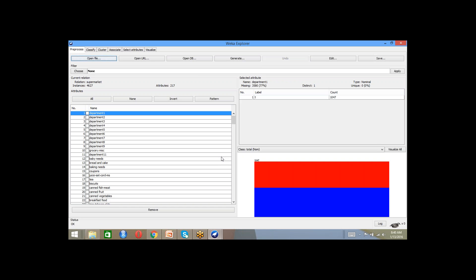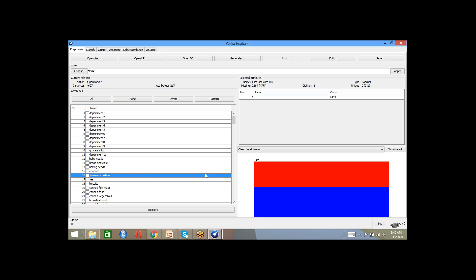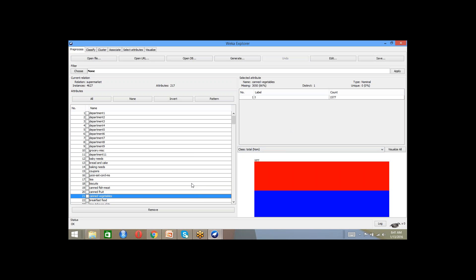So here is a classic dataset which is around 4500 transactions of retail purchases. There are 217 different attributes, or what we call as items. You can actually look at different items and find out how many go through each ID label. For example, canned vegetables are present in 1577 transactions, which is around 33%.